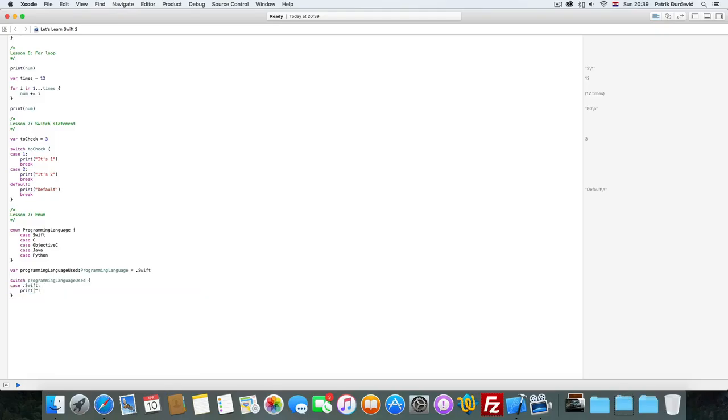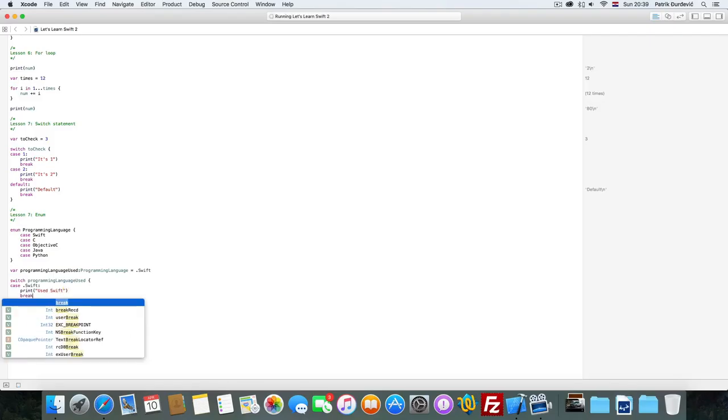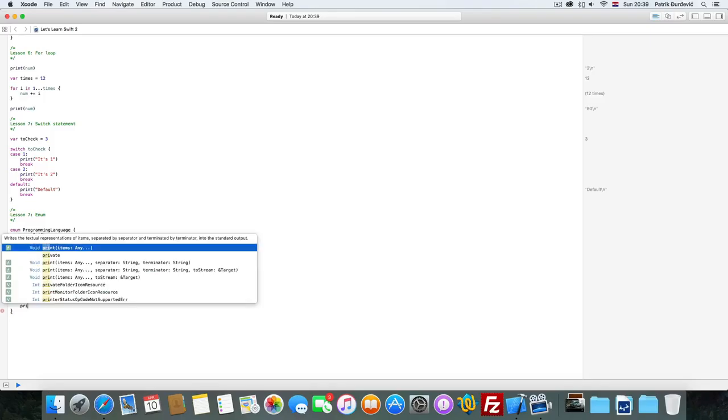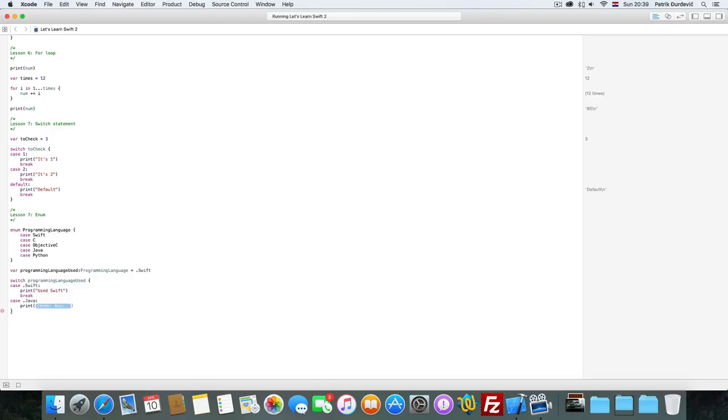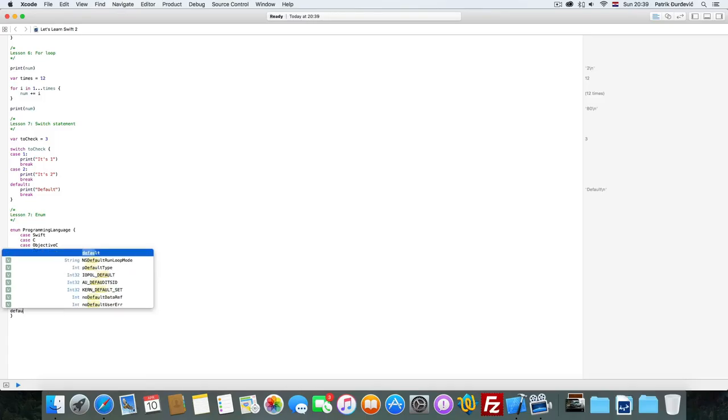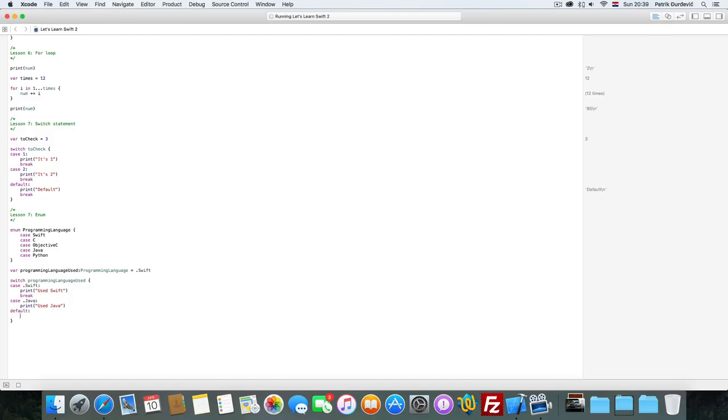Case Swift, use Swift, break. Case Java, print used Java, and default unknown language.